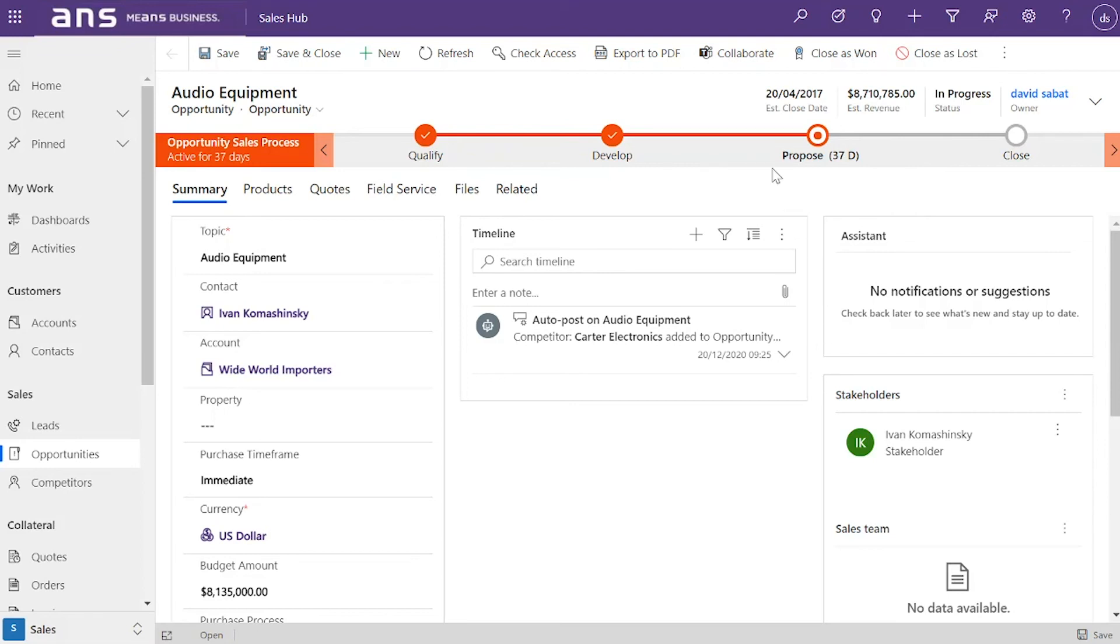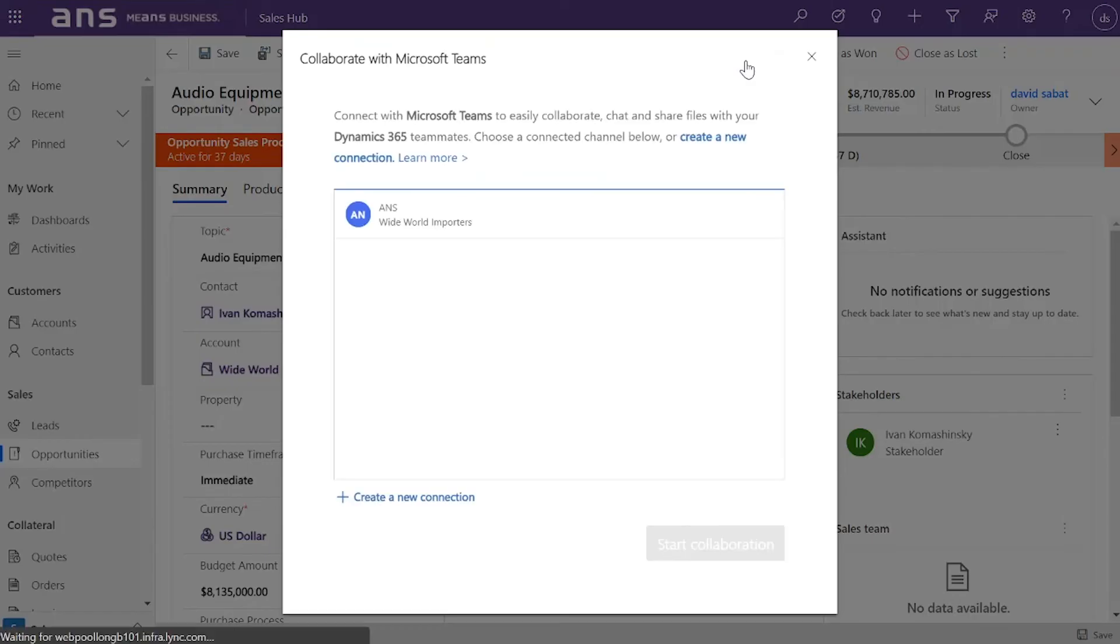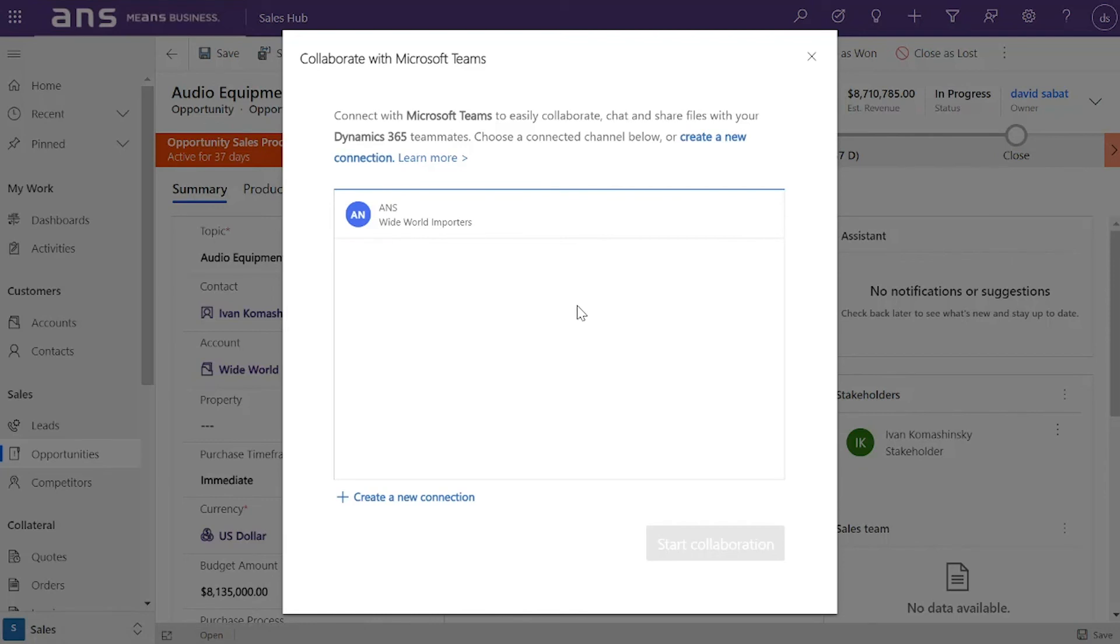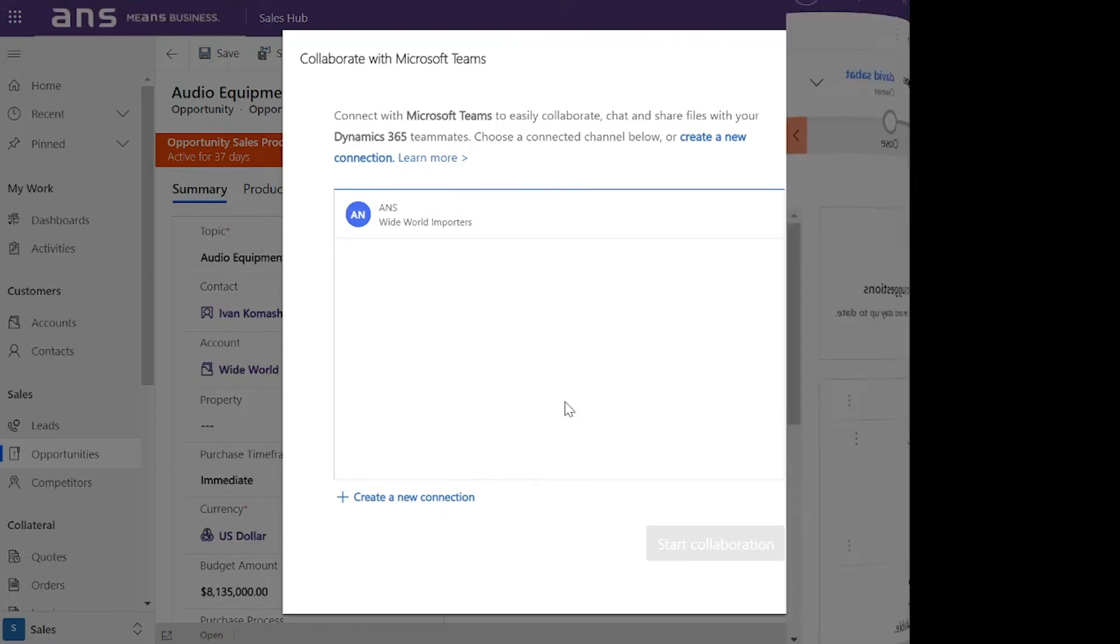You can do this by using the collaborate button at the top. If you select this, you can associate it to channels. You can see that this one I've already associated to a channel, or you could create a new connection at the bottom and it will automatically create those channels for you.